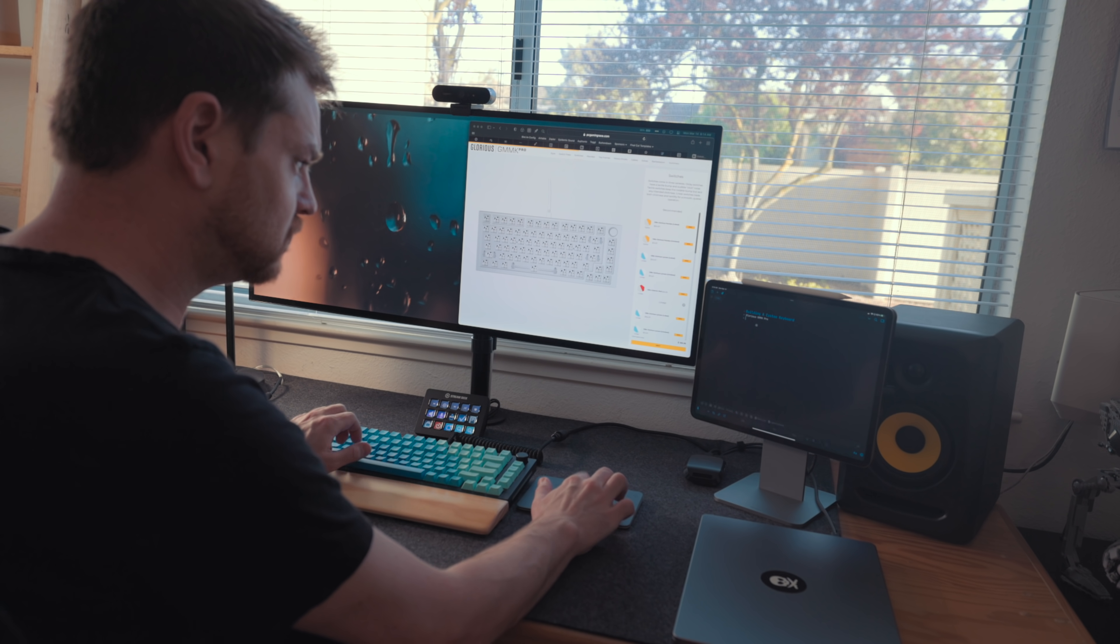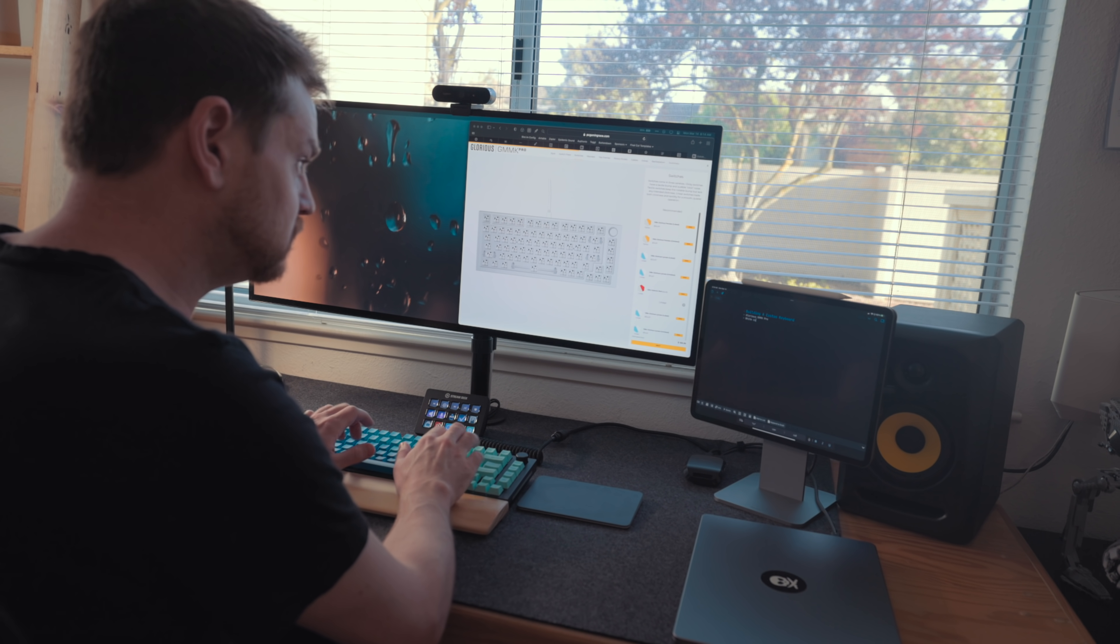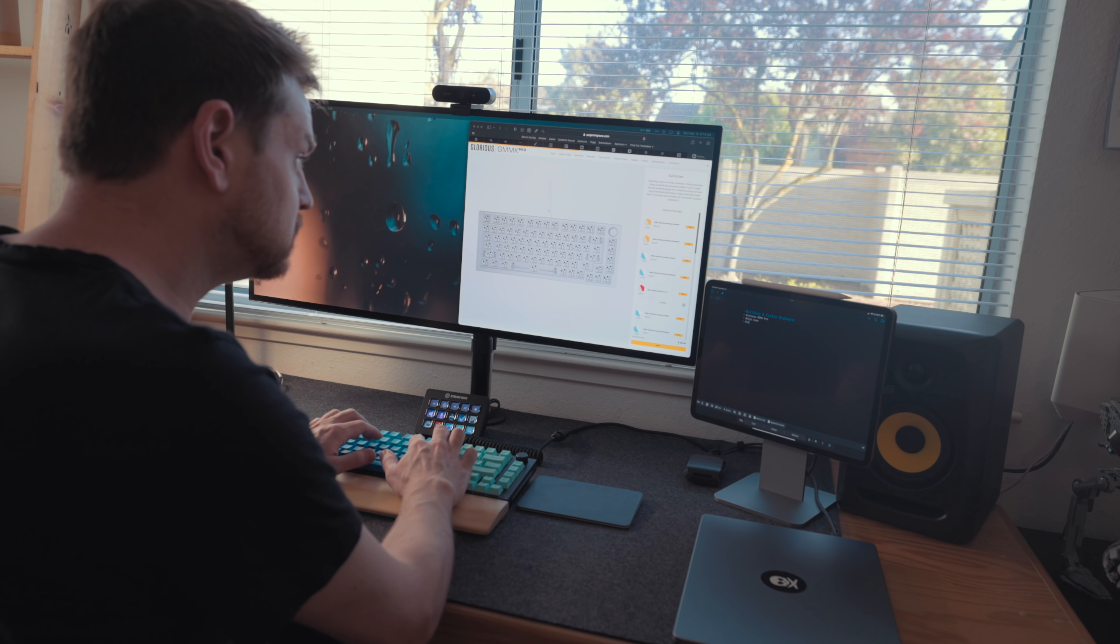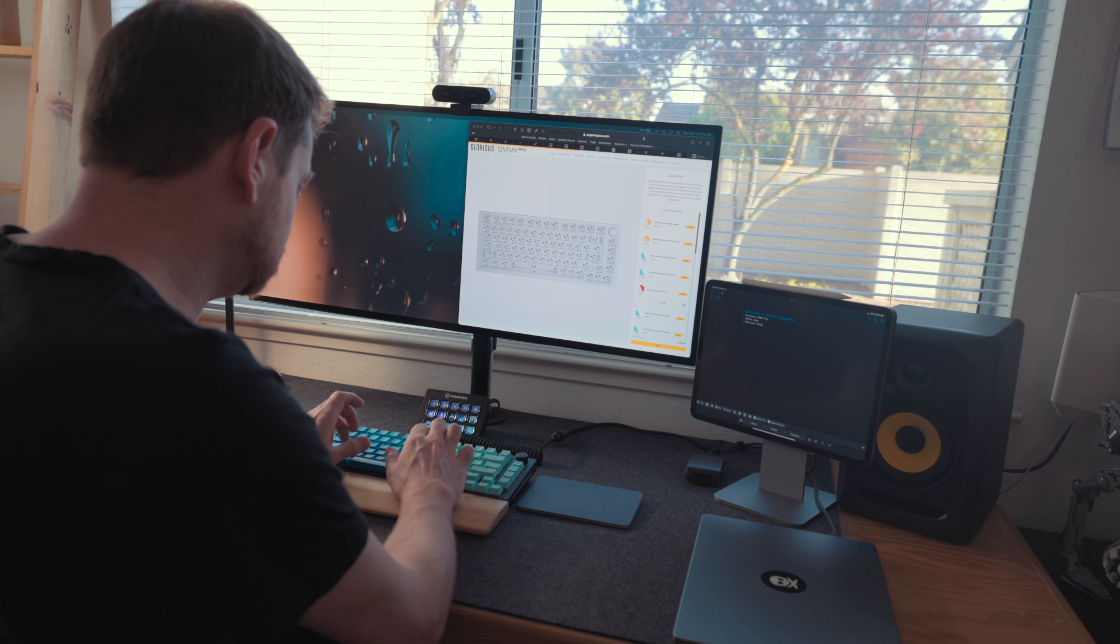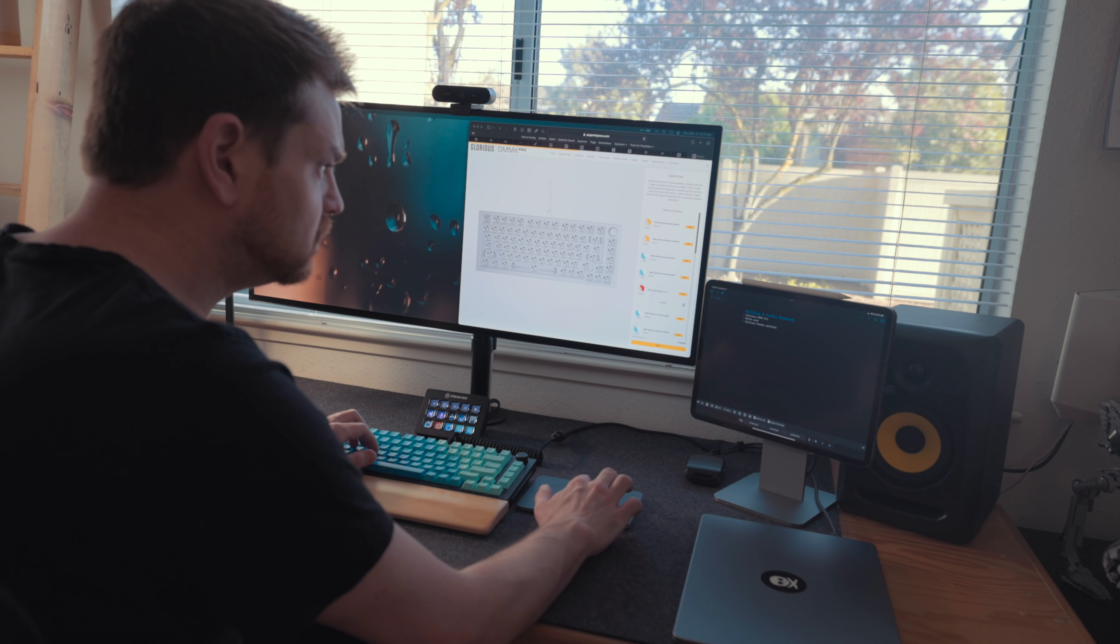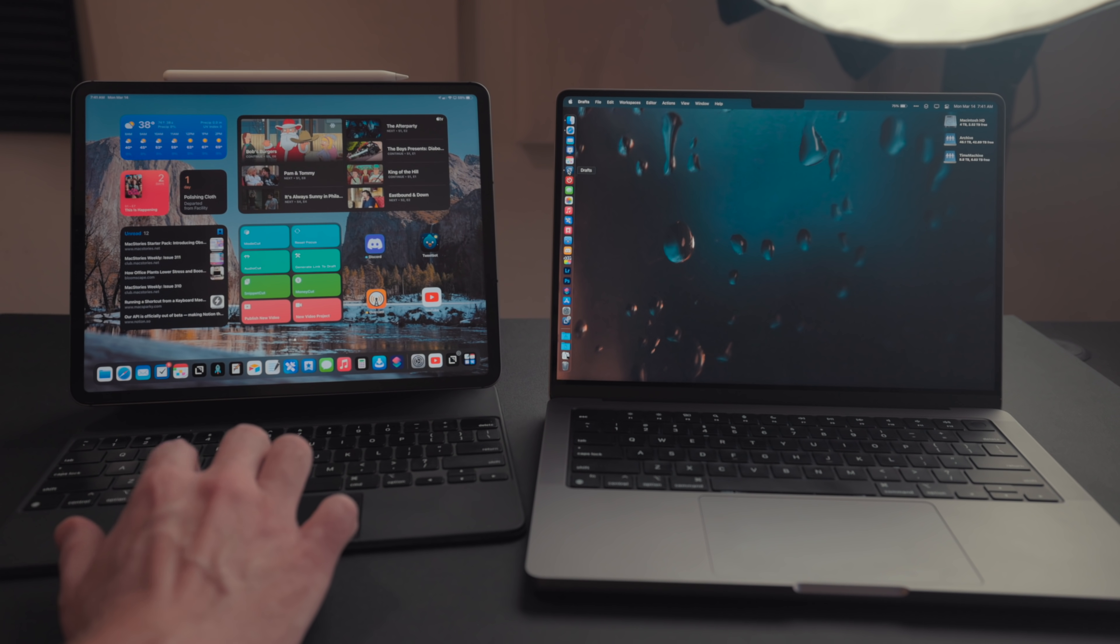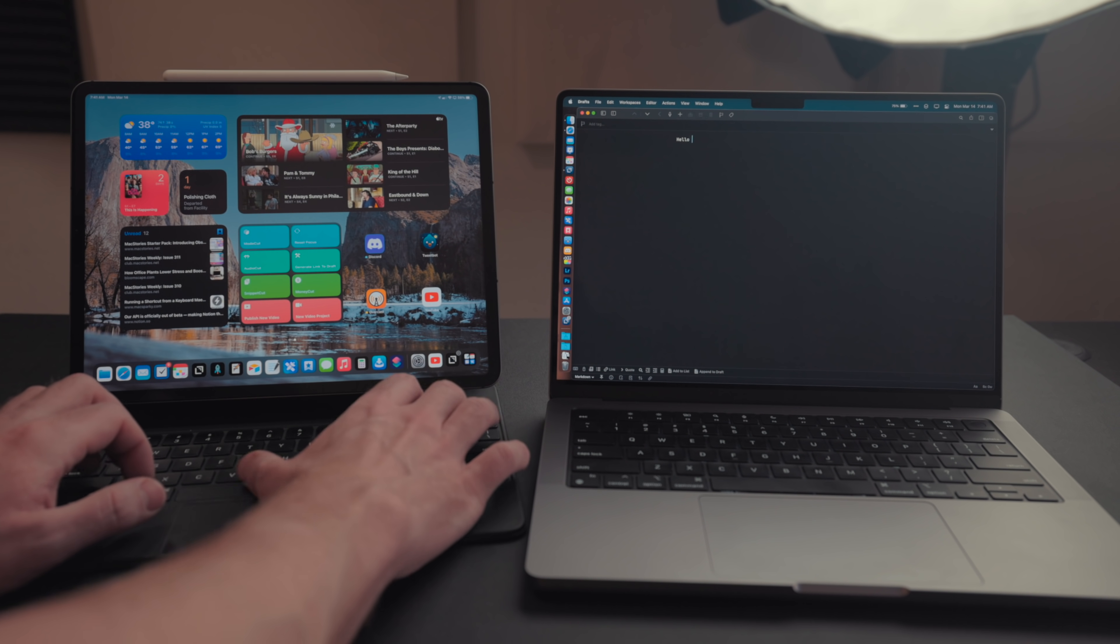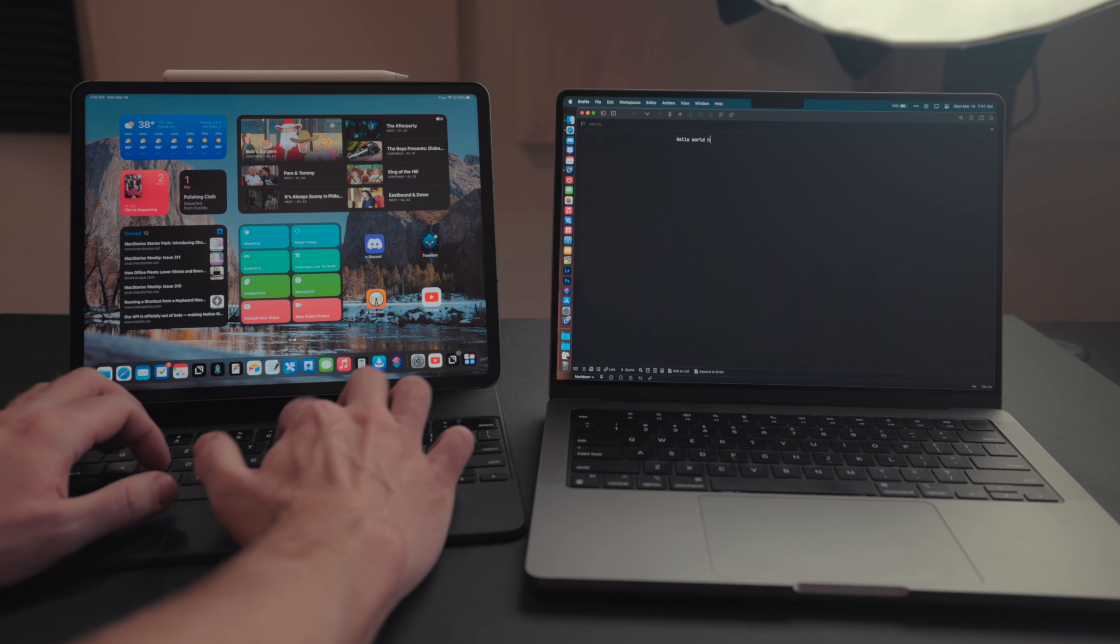When you're using Universal Control, say I have the mouse and trackpad paired to my Mac, but I move the cursor over to my iPad, that also means my keyboard will be working on the iPad, not the Mac. Even though that keyboard is physically plugged into the Mac, it'll be working on the iPad. Wherever the cursor is, that's the device you're controlling. You can use the mouse or keyboard from the iPad or from the Mac. It doesn't matter, it goes vice versa.